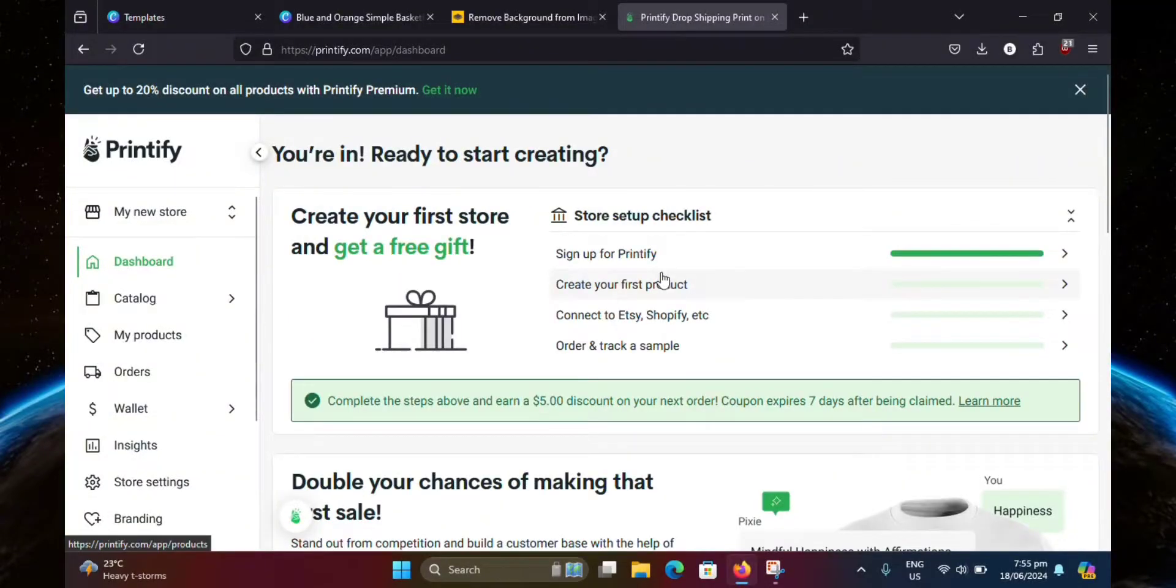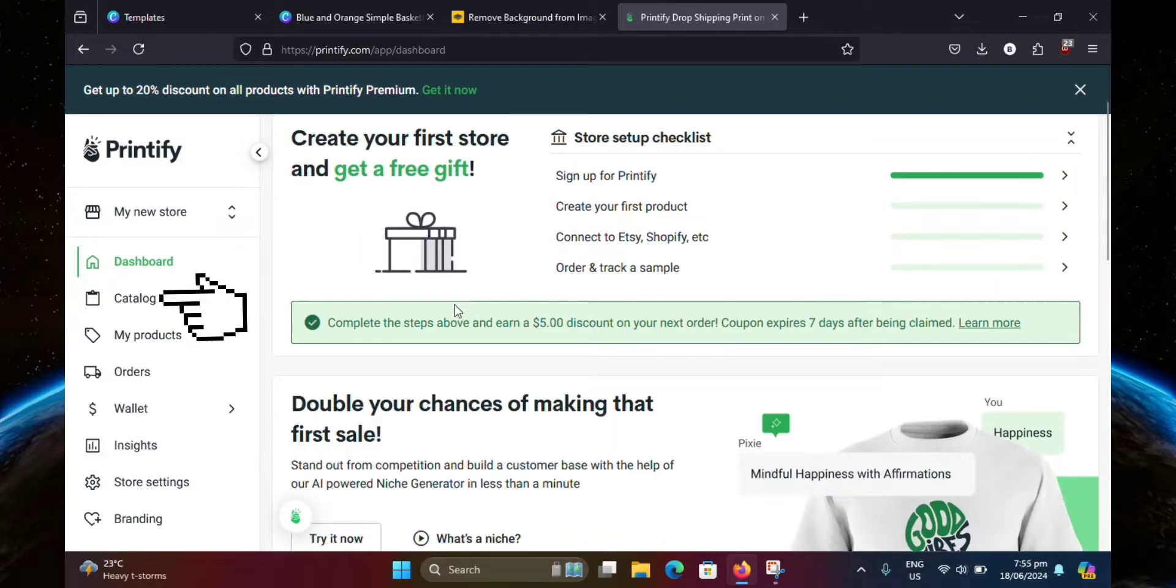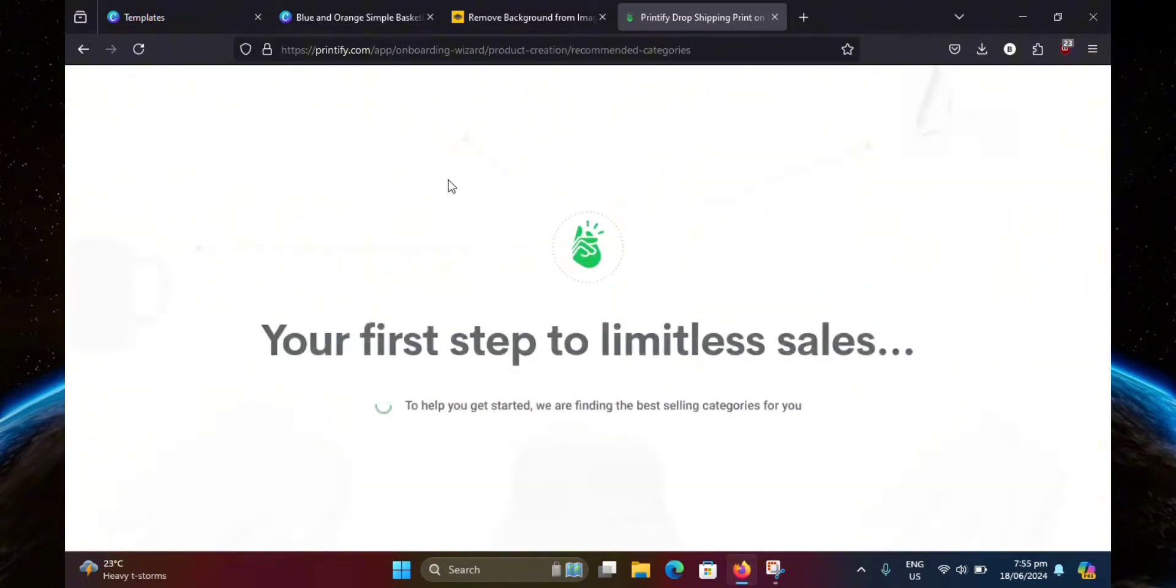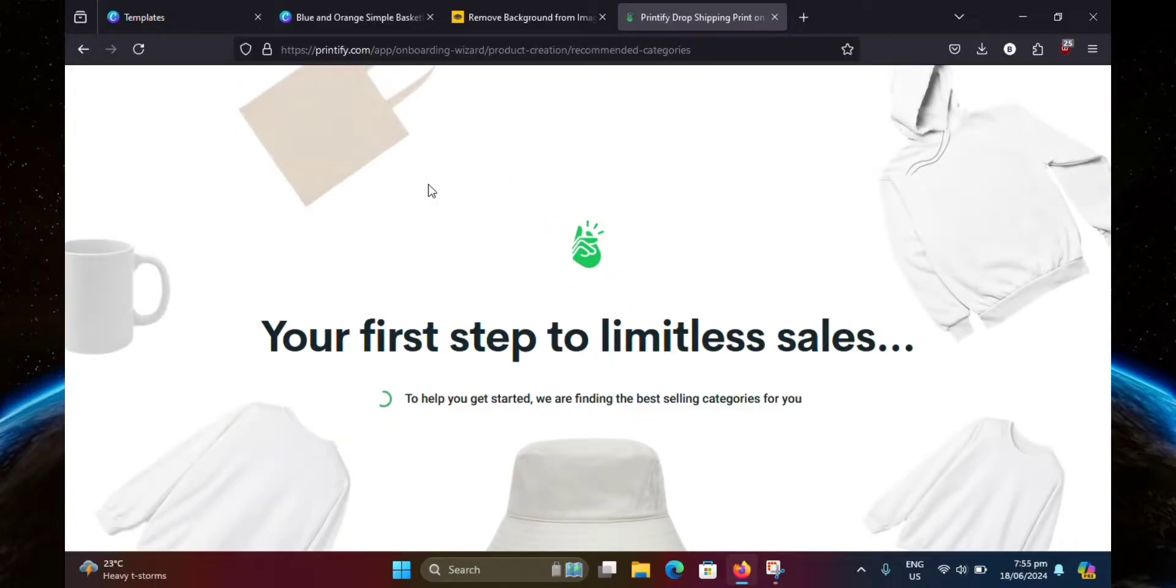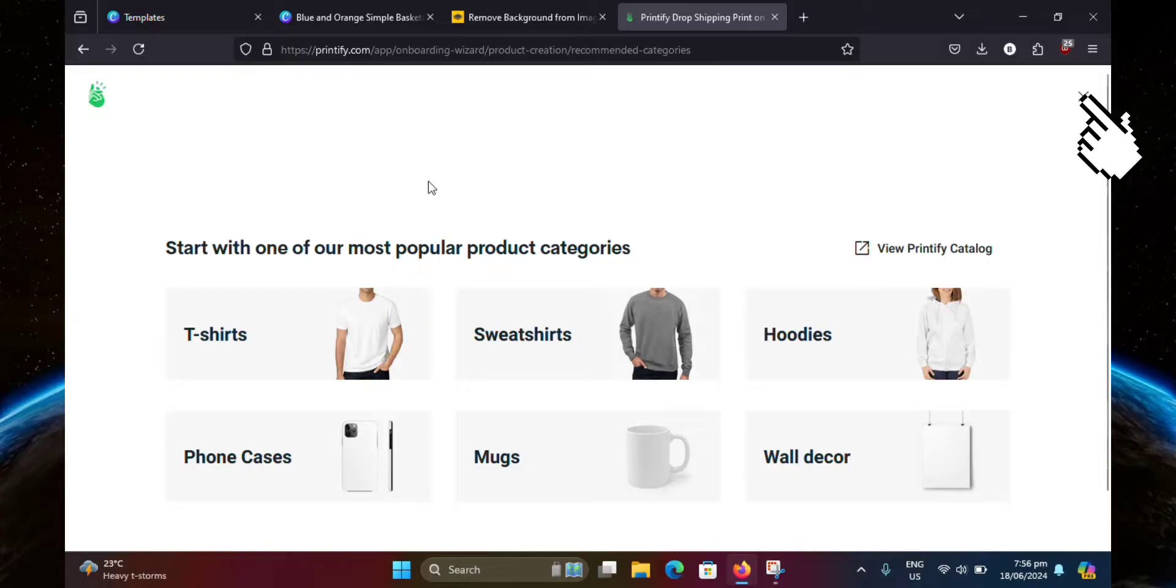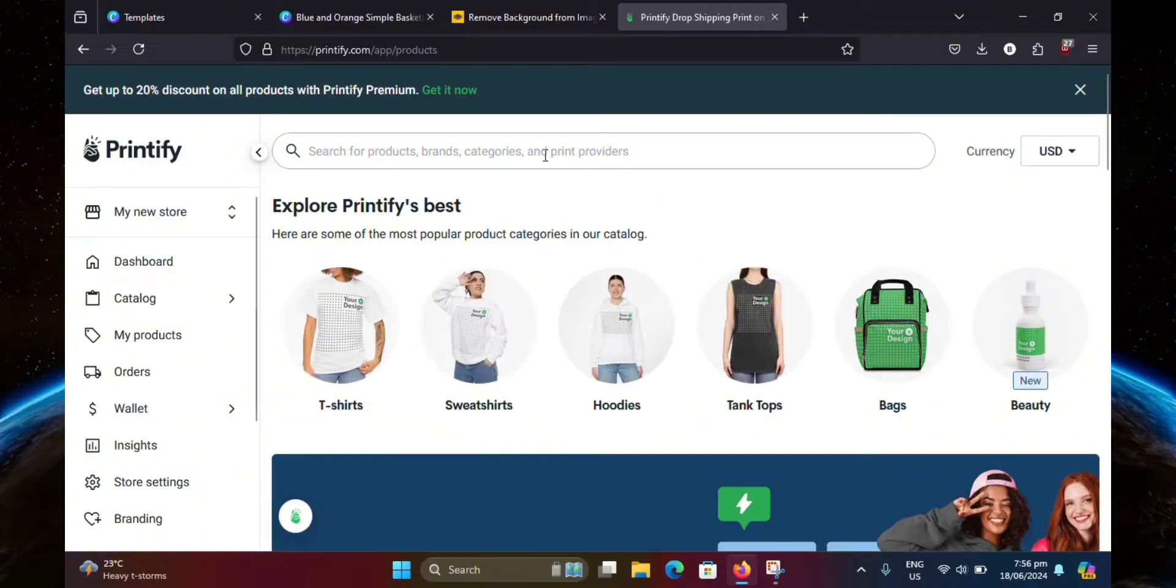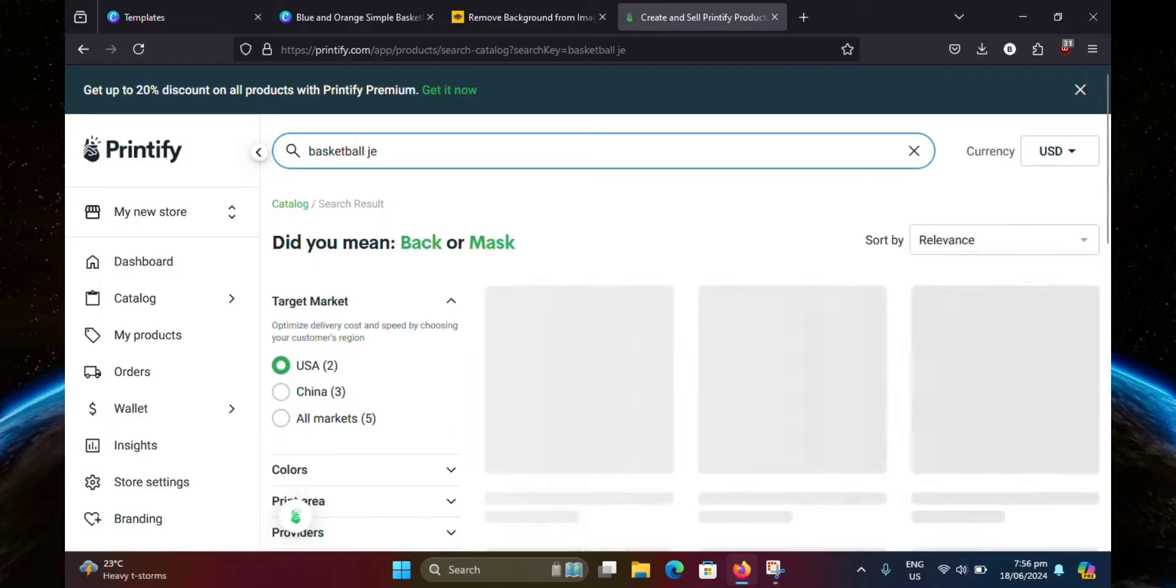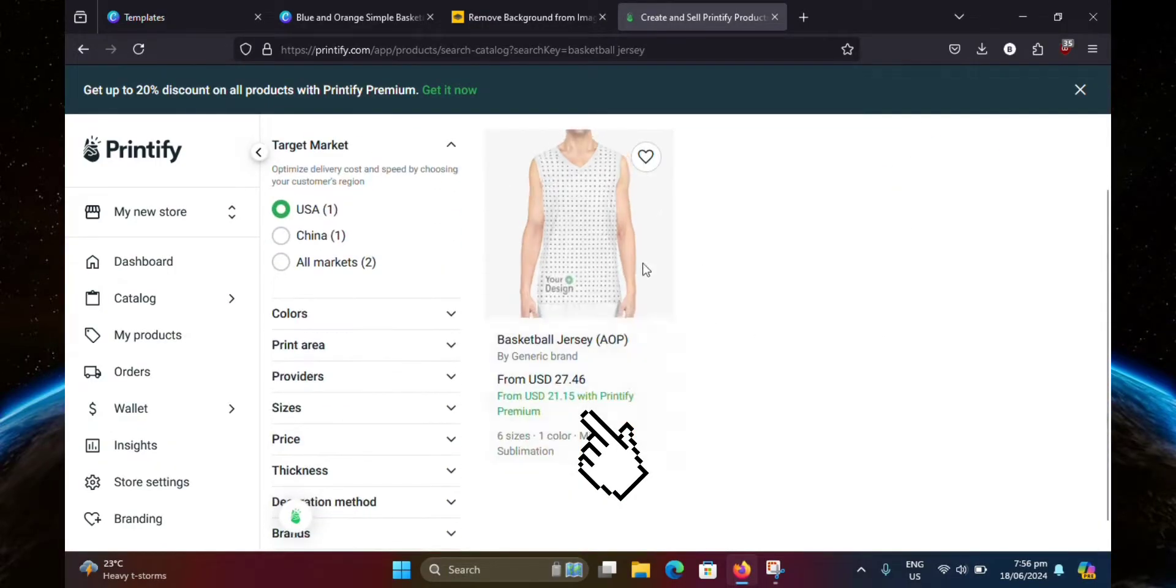What you want to do now is click on catalog in the left hand side. Then click catalog home. Now click the X button at the top right corner. Then here, you're just going to want to search for basketball jersey. Then click this one right here.